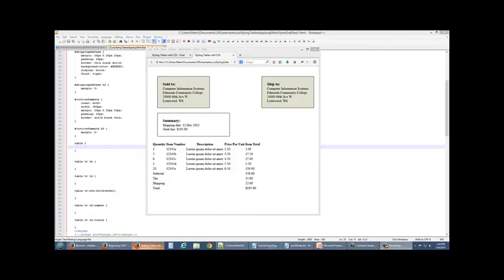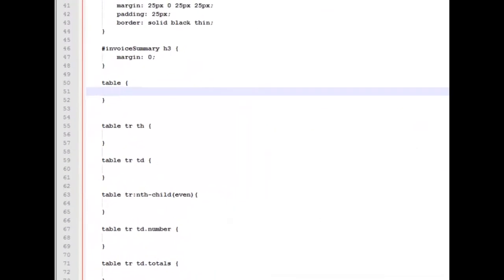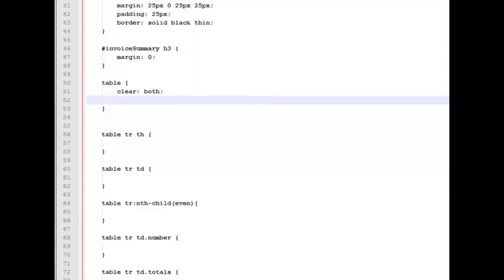Let's go ahead and start working on styling our table. So the first thing we're going to do in our table is we're going to make sure it's cleared away from our summary area. So we'll work with the clear property and tell it to clear both sides. And we're going to give a width to our property and we're going to use a percentage this time, 100%. So we'll take up all of the available space of our page minus the margins or padding that we've given to our body.